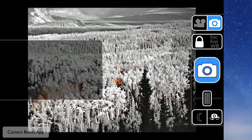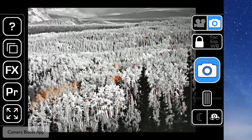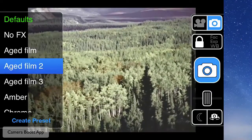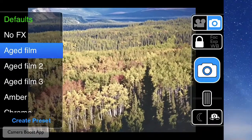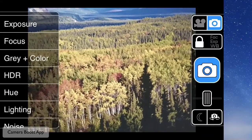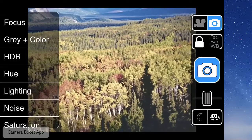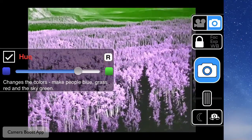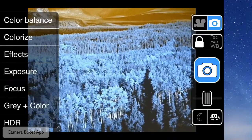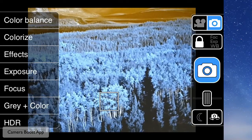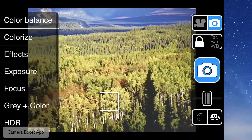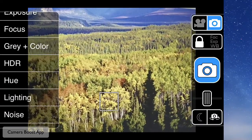Then you can just swipe back to the left to get rid of that and see your options, and swipe all the way back to the left again. There are also a lot of presets, which consist of a lot of the effects. If you go in and make a number of adjustments to things like the hue, the noise, and the exposure, you can combine them all into one preset at any time.